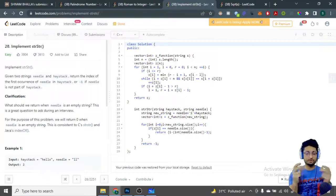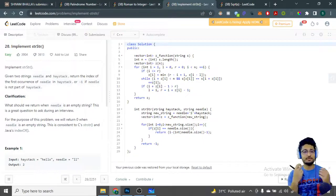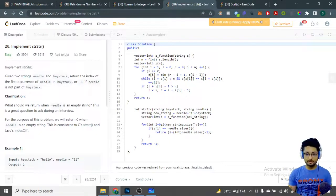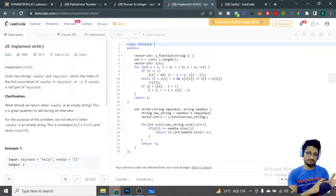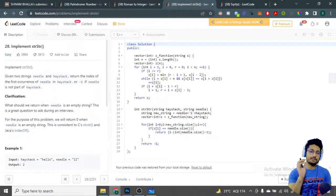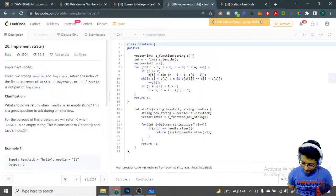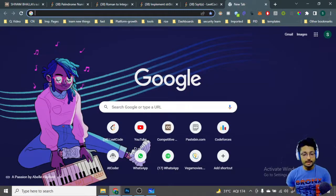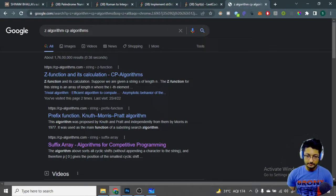You pass the new string — formed by appending the substring, then a dollar sign, then the original string — into a function. It returns the Z-array. The Z-array denotes the occurrence of the prefix of that particular string, whether that prefix exists at each position or not. You can write down Z-algorithm or any of these algorithms by visiting cppalgorithms.com.